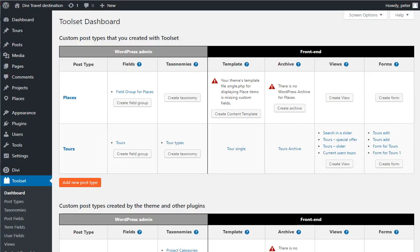Hi, this is Amir. I want to show you today how Views 2.5 works with the Divi theme.